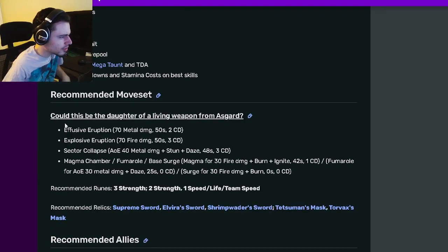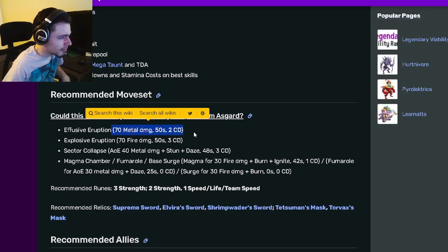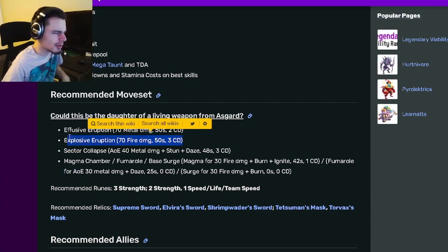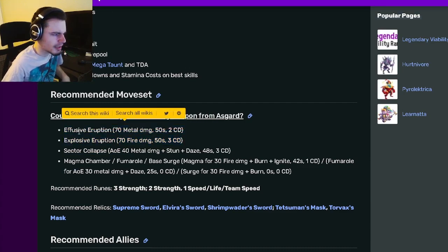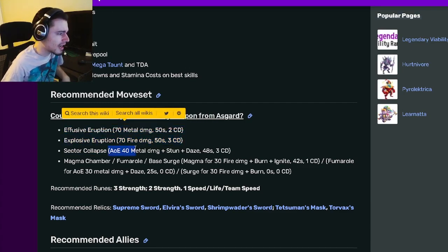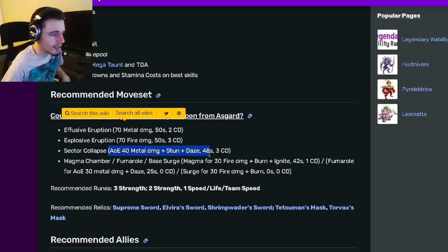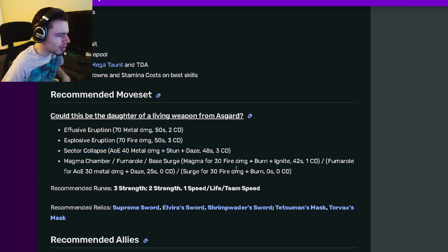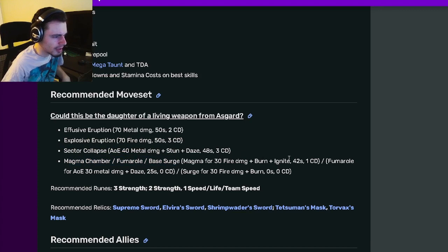So let's go on down to her moves. She has a 70 metal damage, she has a 70 fire damage. Both of those are very basic moves but they do quite a bit of damage. Then she has an AOE 40 metal damage with stun and daze which is pretty decent.